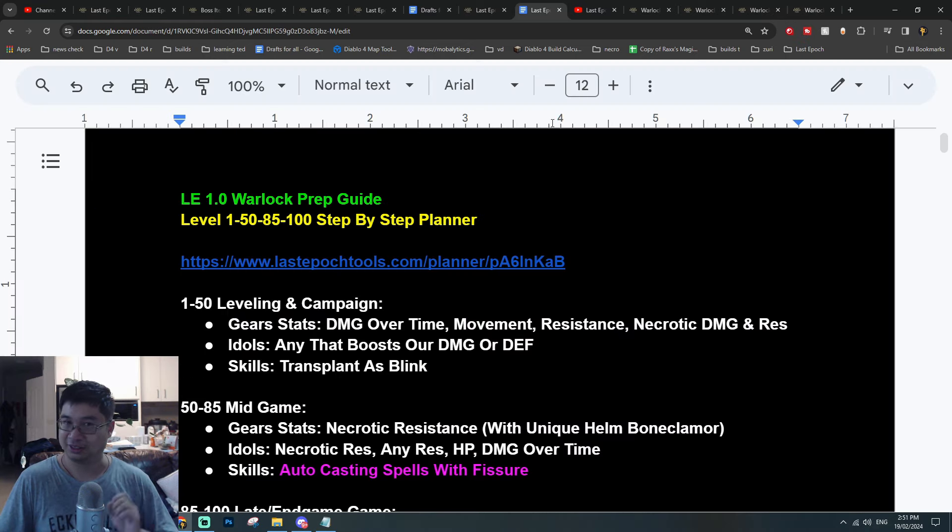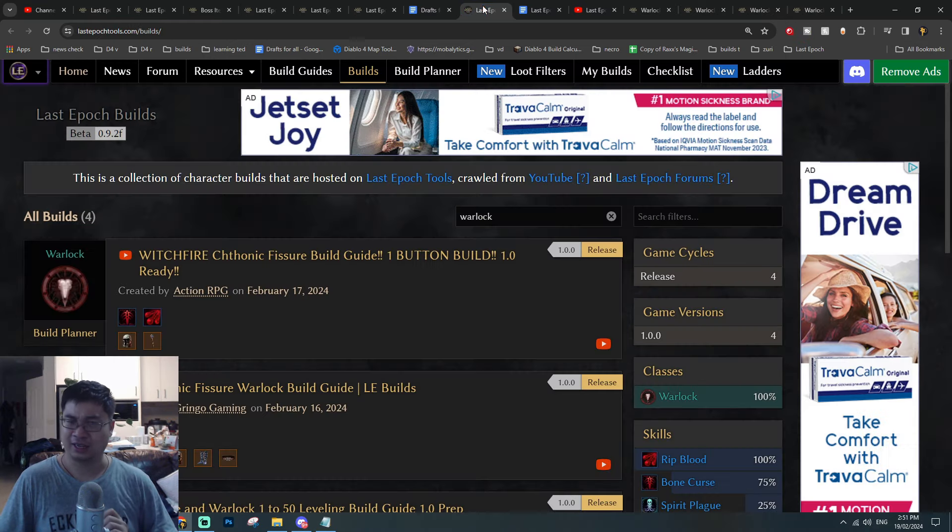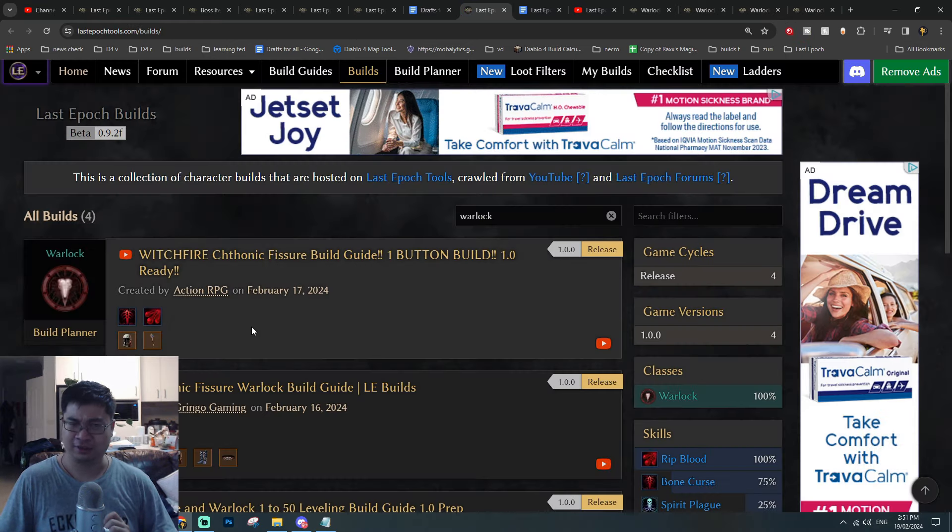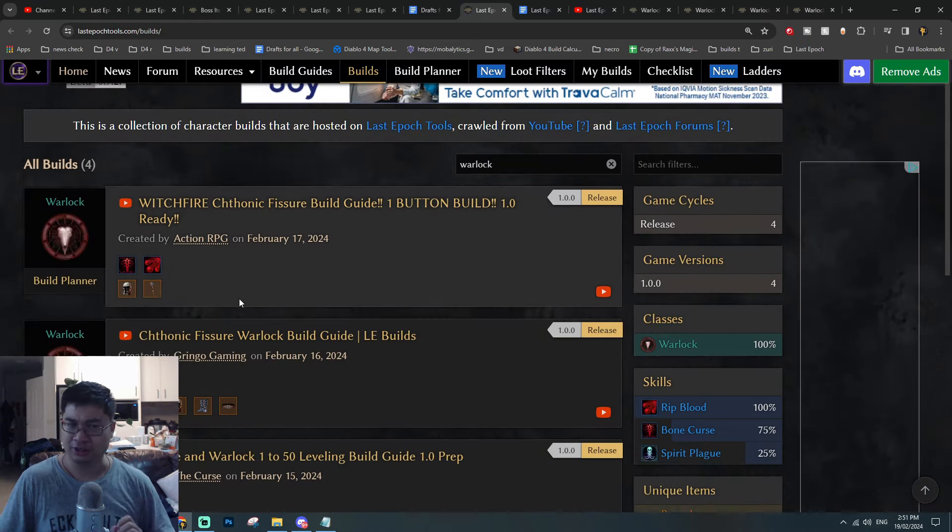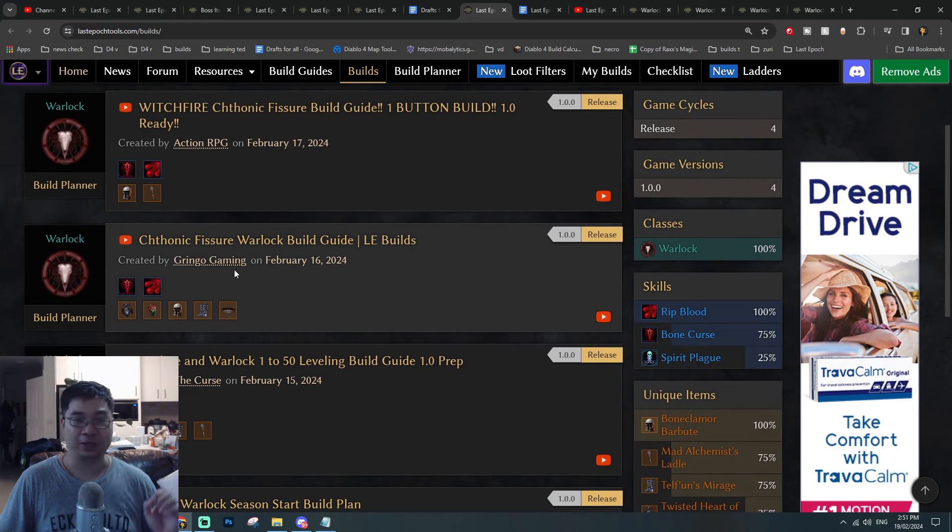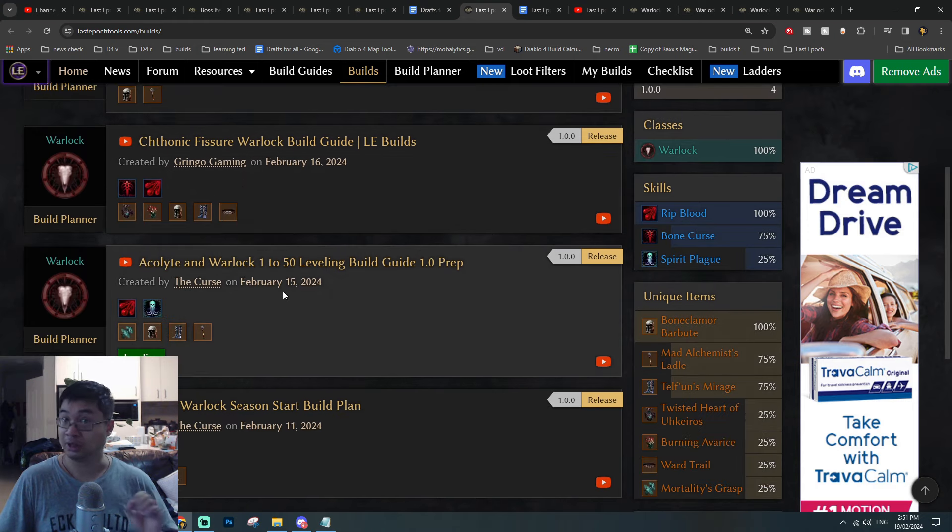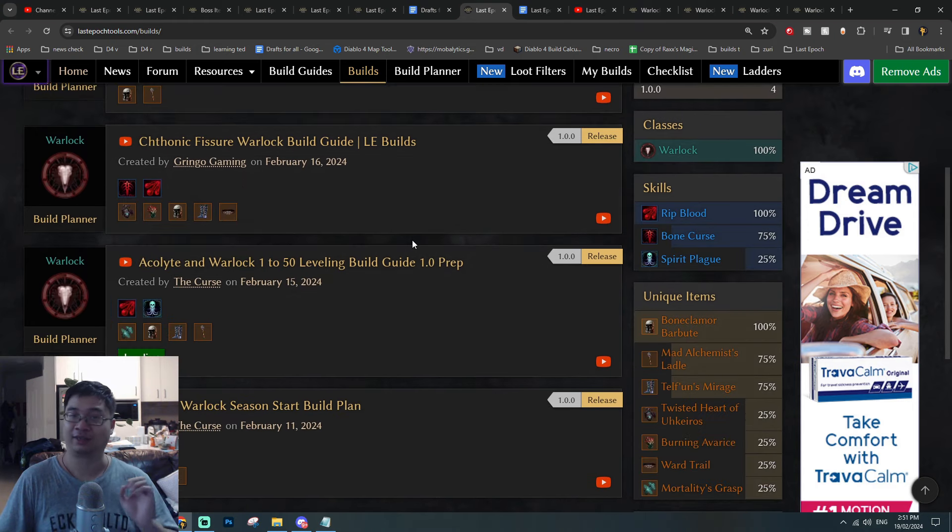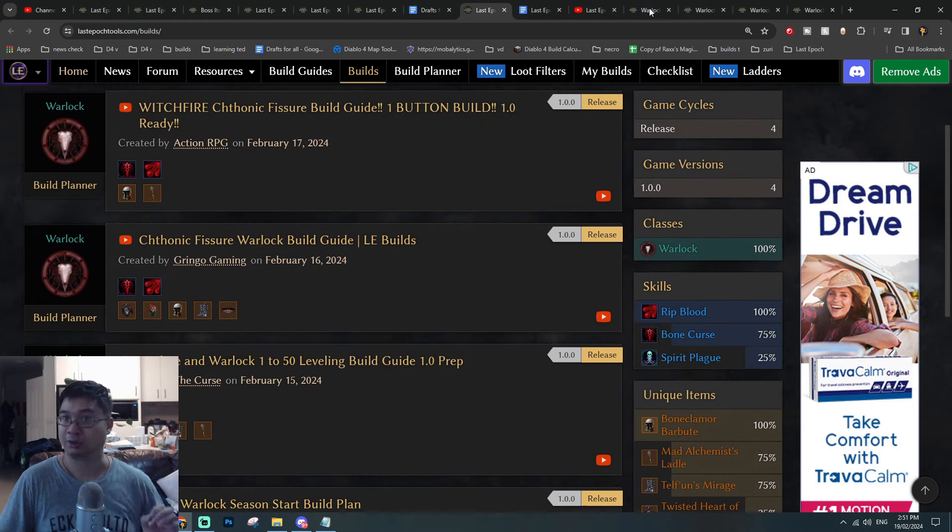Coming over to our guide, I have been learning from Action RPG, Grimoire Gaming, and also the Curse over here, and I have their links available if you guys want to have a look.